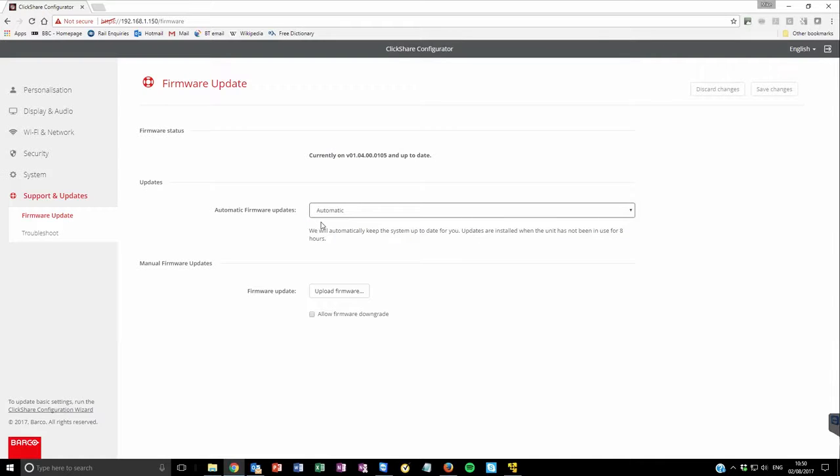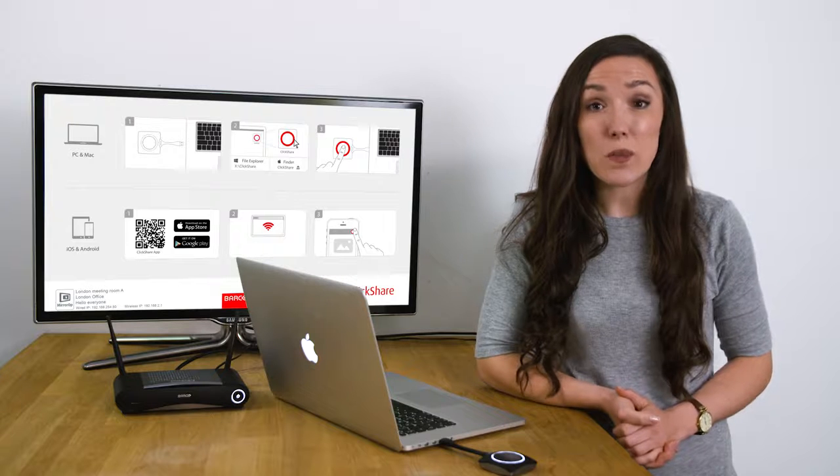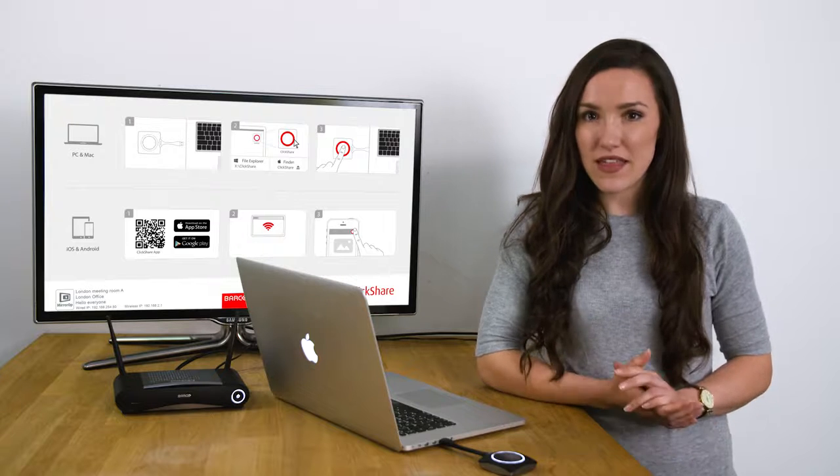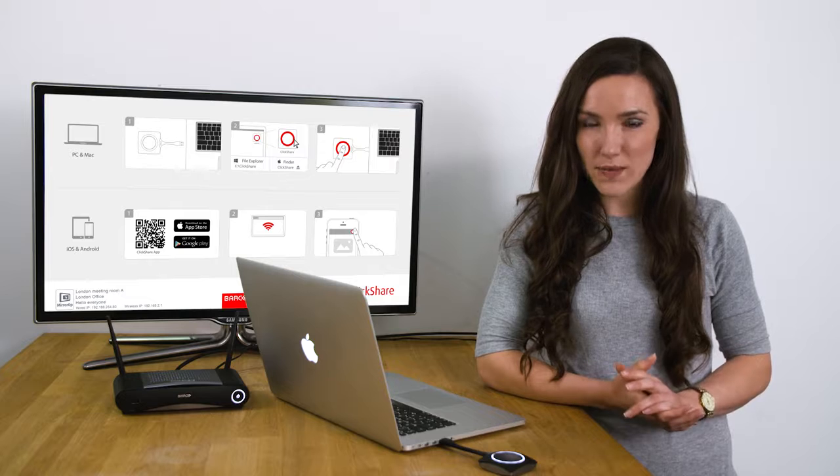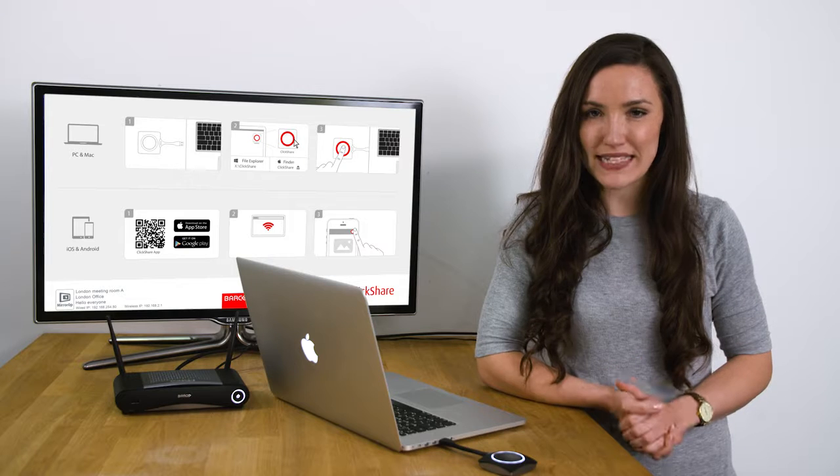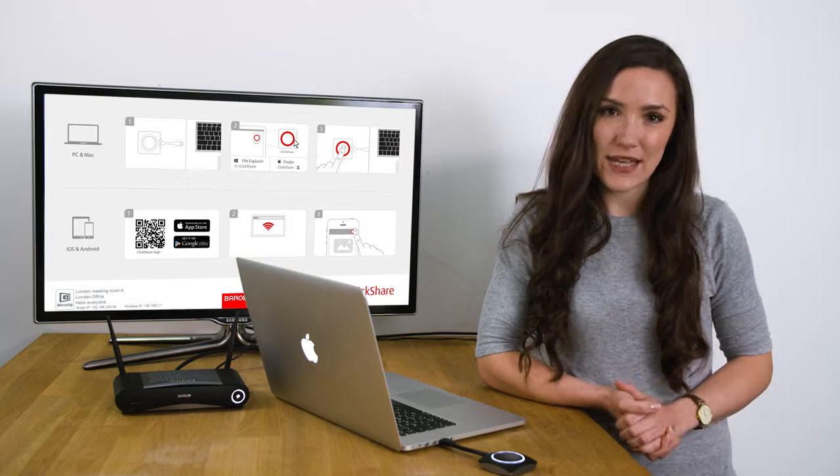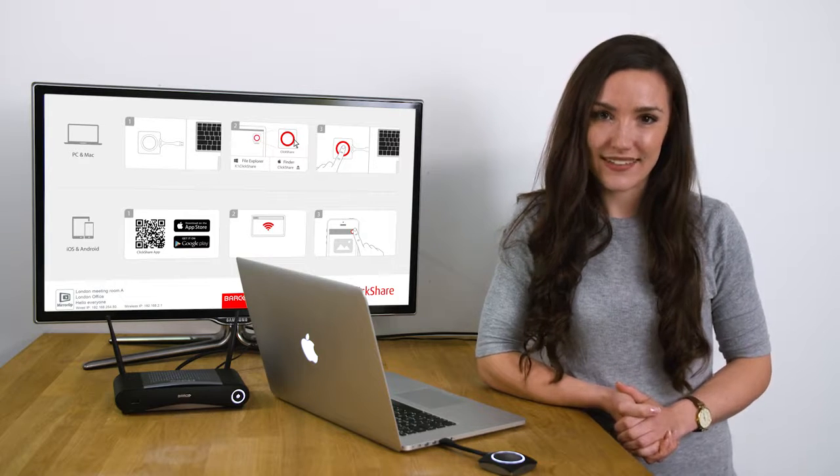After you have updated your base units, your buttons will have their firmware updated automatically the next time they're plugged in.